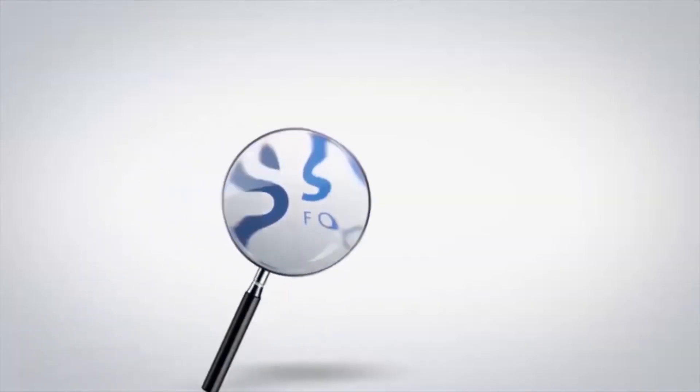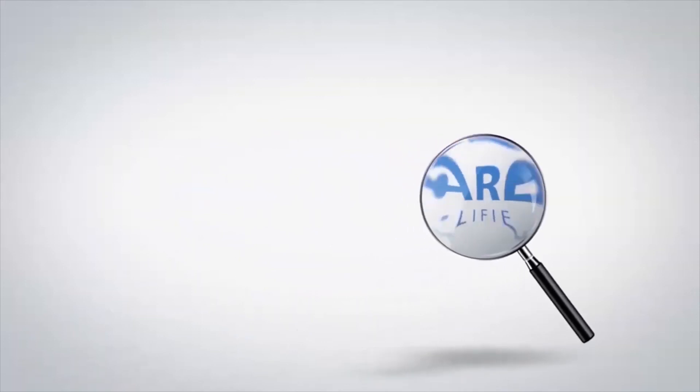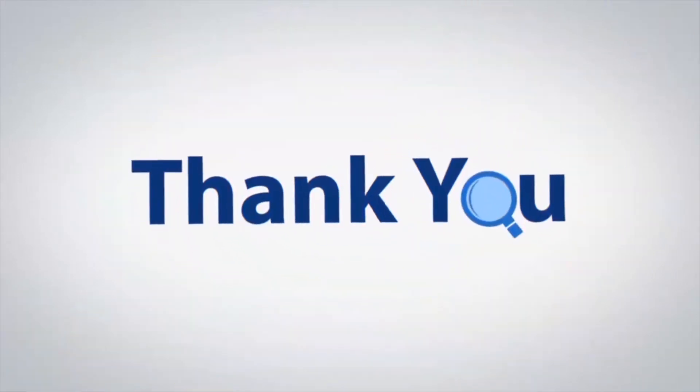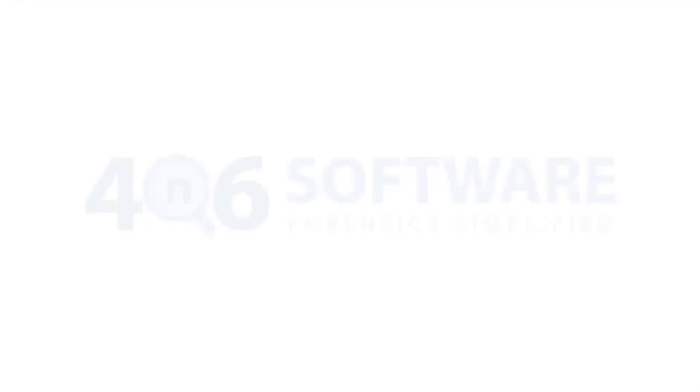If you have any questions, please leave them in the comment box. To watch more 4N6 software videos, please subscribe to our channel. Have a great day.